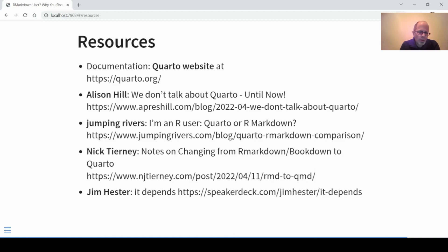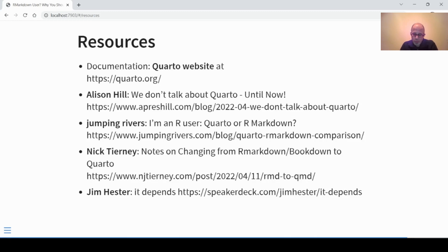Lastly, a few resources I enjoyed. The main starting point is the Quarto website, where you can also download the software. I'm not aware of a full book for Quarto yet, so the best starting point for documentation is the website. The first time I learned about Quarto was from Alison Hill's post 'We Don't Talk About Quarto.' There's also a nice blog post by Jumping Rivers — 'I'm an R User: Quarto or R Markdown?' — and the one by Nick Tierney I already mentioned. Not Quarto-related but about package dependencies, I recommend slides by Jim Hester called 'It Depends.'